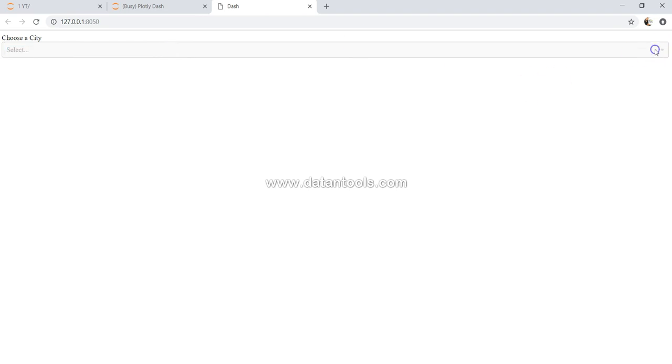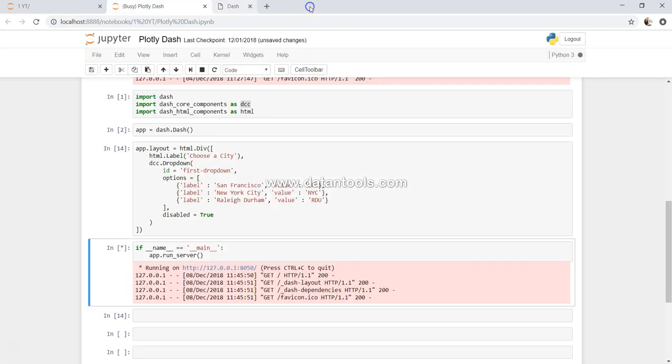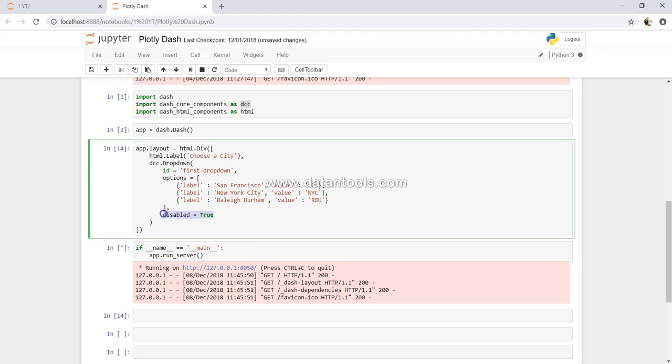With this you can basically put a condition disabled equals to true, and it can be based on some sort of condition. For example, if previous filter is not selected then current filter is set to disabled. So we can actually do all of that different types of coding and make it interactive and conditional application. So that's one of the properties.